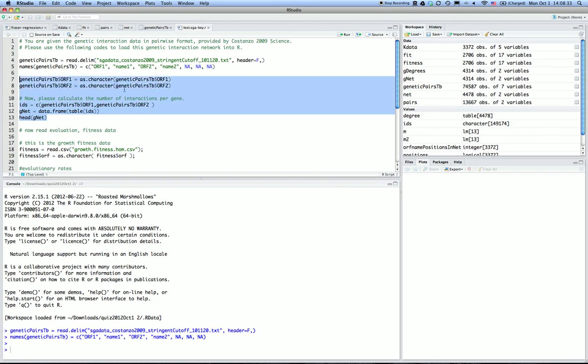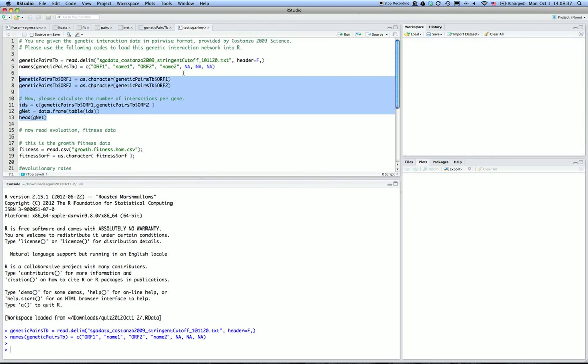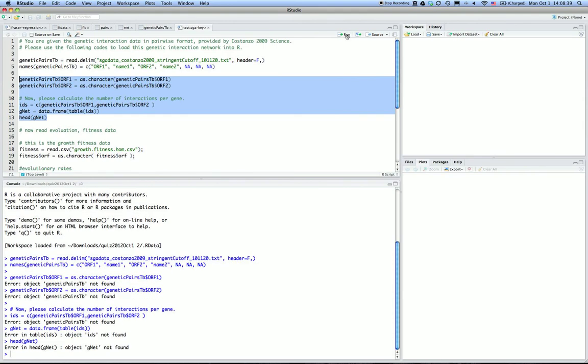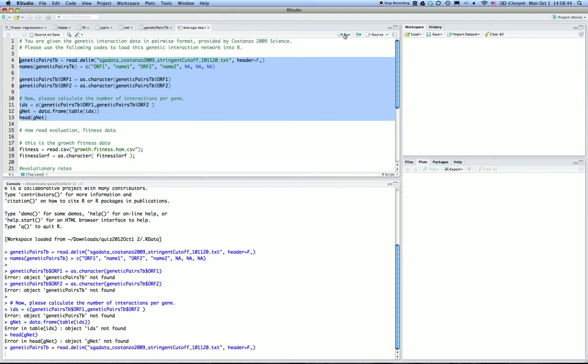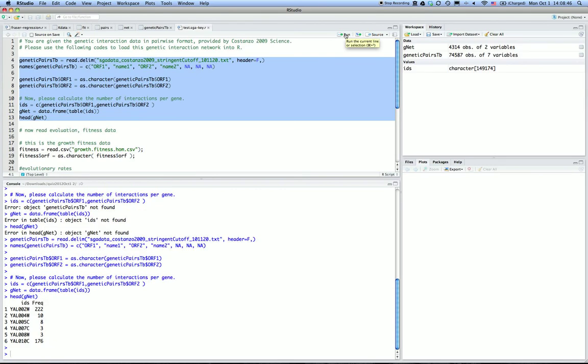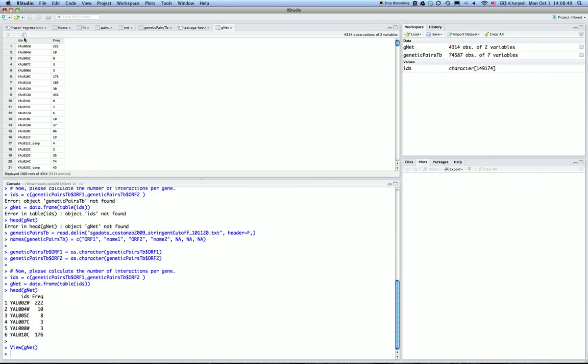After we run these commands, we will have a genetic net data frame. In this case, that's the IDs and then the frequency, the number of genetic interactions each gene is involved in.